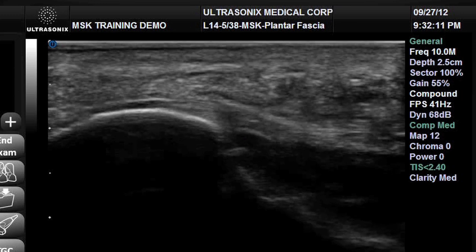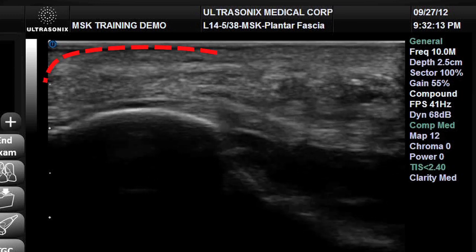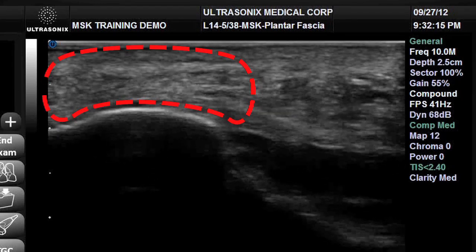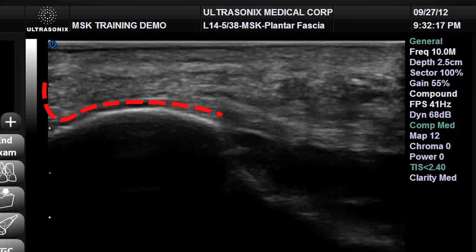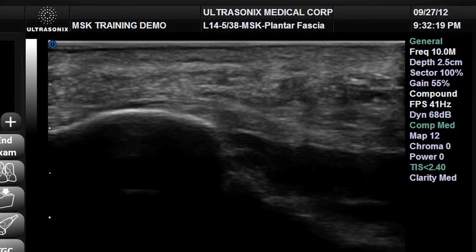Going back to the left side of the image, superficial to the plantar fascia and tapered to its attachment, is the hyperechoic mixed echoes of the heel pad.